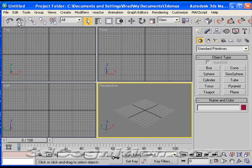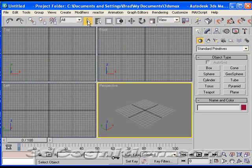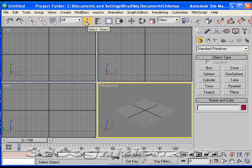Then you have your standard toolbar: undo, redo, some things I won't go into too much yet, except to say that this is your select object button, and that's a very important button.